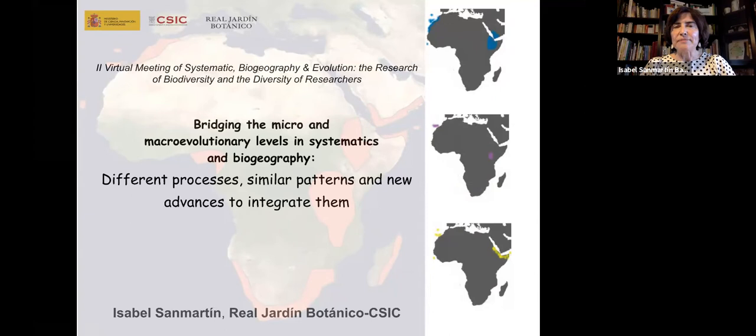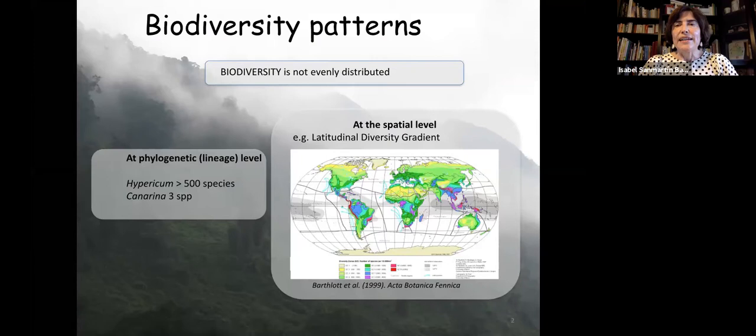I'm trying to convey the problems I found in moving between different evolutionary levels — between the species and above-species level down to the population level — and the different ways in which we or other authors have proposed and solved this. I'll also try to give an overview of the importance of extinction in shaping biogeographic patterns.